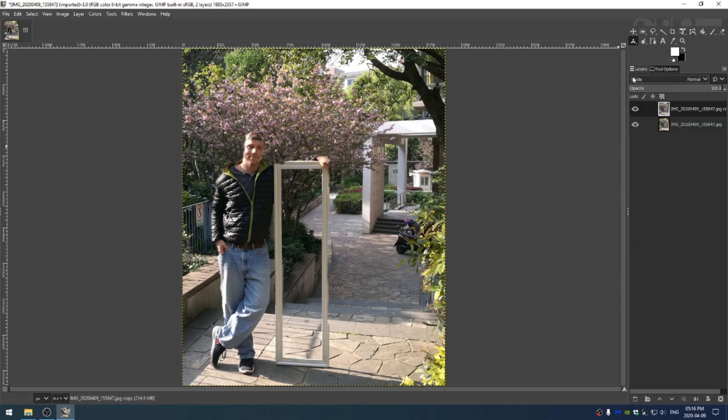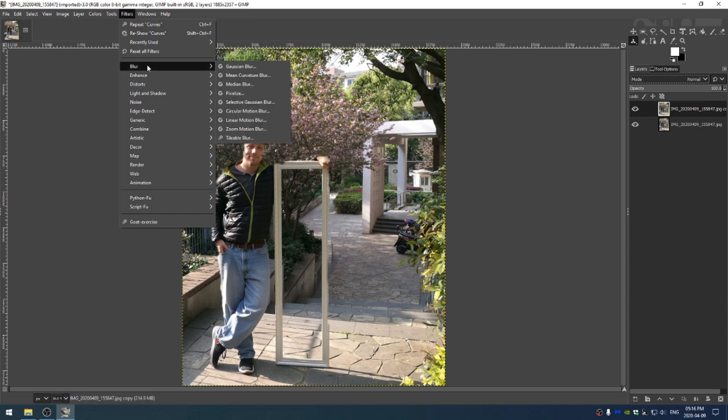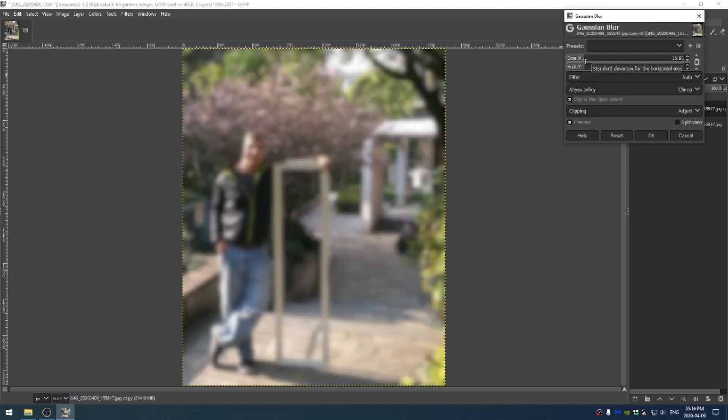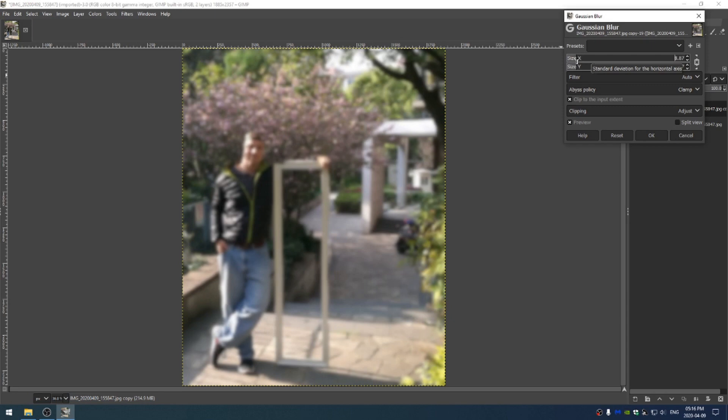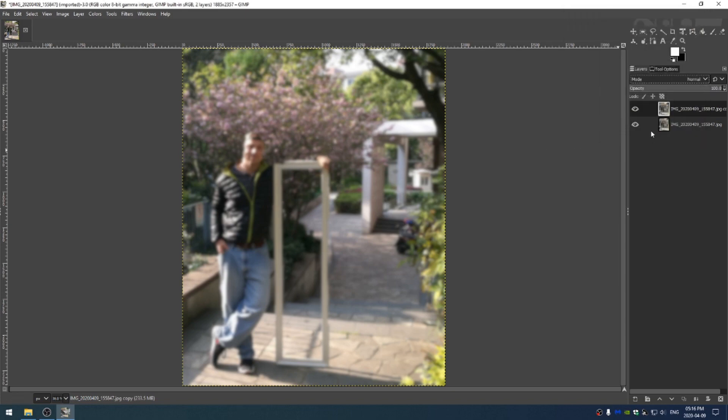So the next thing that we're going to do is with our top image, the image that we cloned selected, go up and hit Filters and Blur and Gaussian Blur. And let's take that up to something that seems appropriate. I'm thinking something around eight looks about good for what we're trying to achieve and then click Okay.